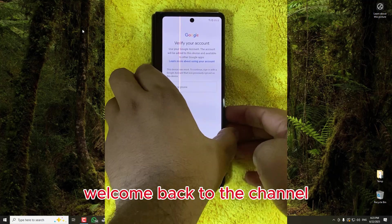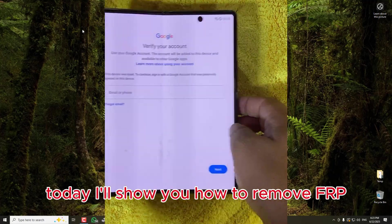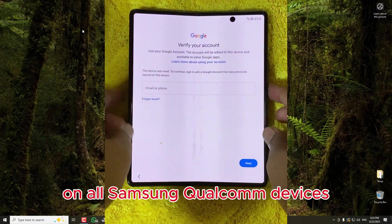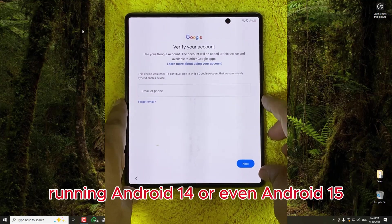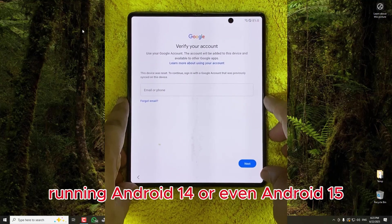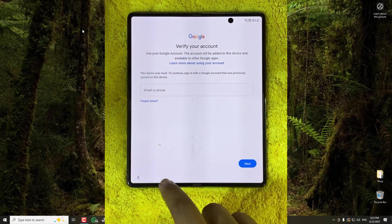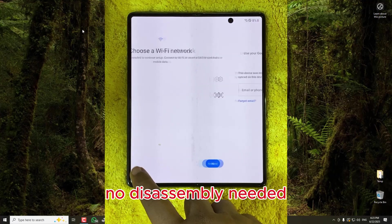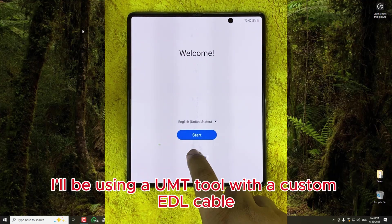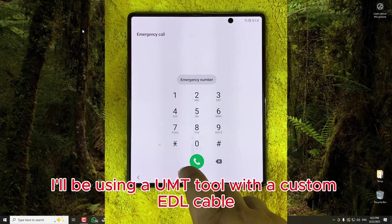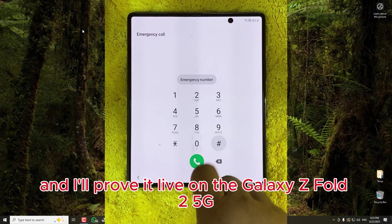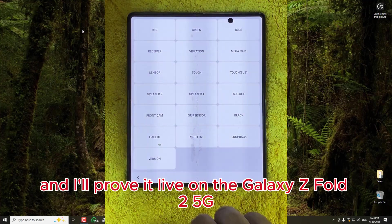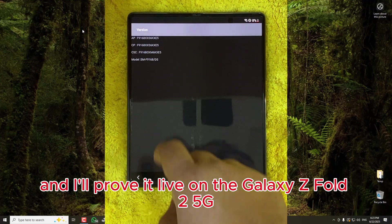Welcome back to the channel. Today I'll show you how to remove FRP on all Samsung Qualcomm devices running Android 14 or even Android 15. No disassembly needed. I'll be using a UMT tool with a custom EDL cable, and I'll prove it live on the Galaxy Z Fold 2 5G.